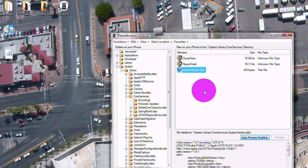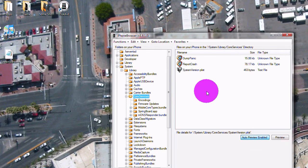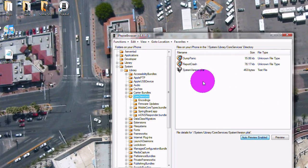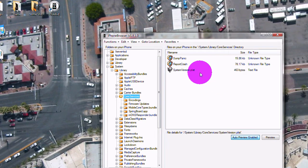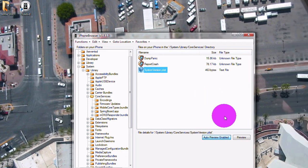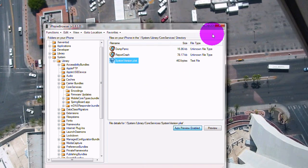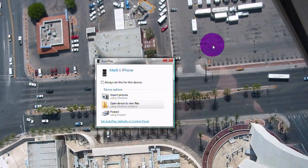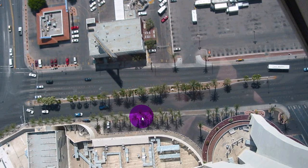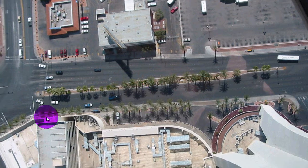Just drag it back here and it should overwrite the file. When you're done with that, close this and restart your iPhone. That should be about it.